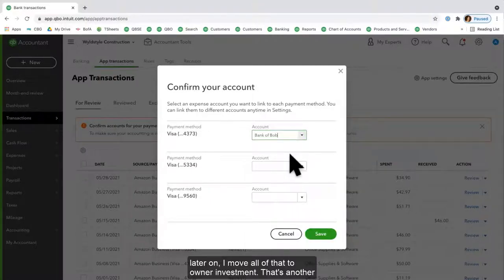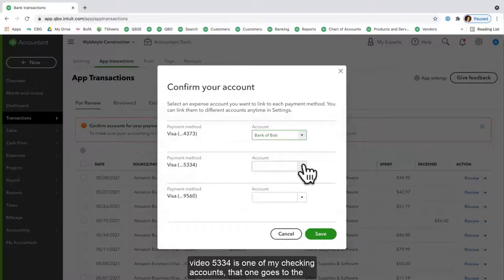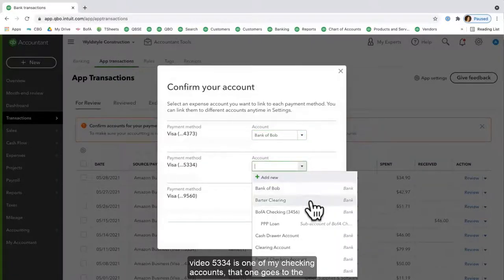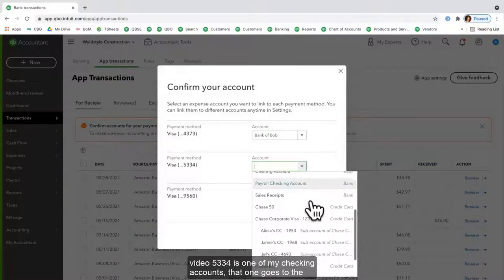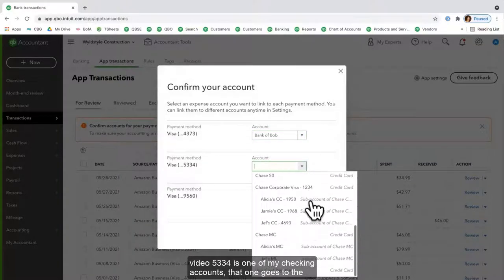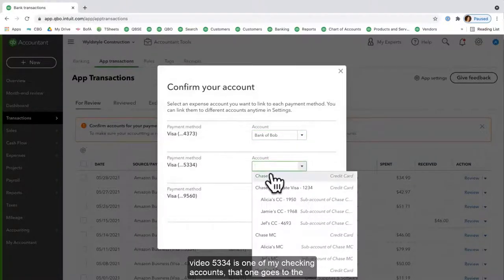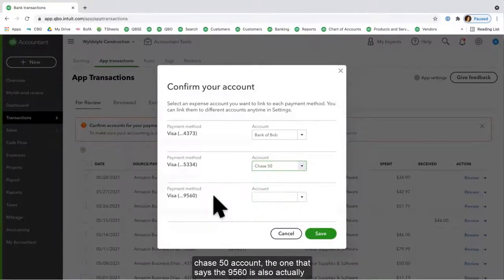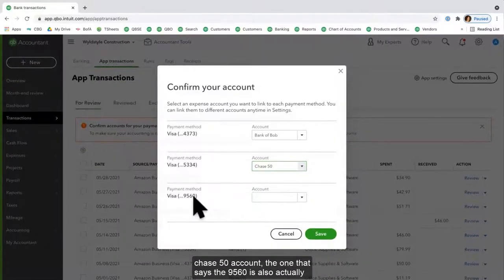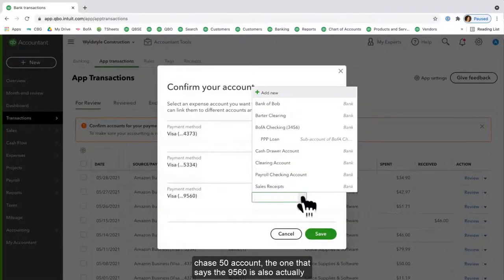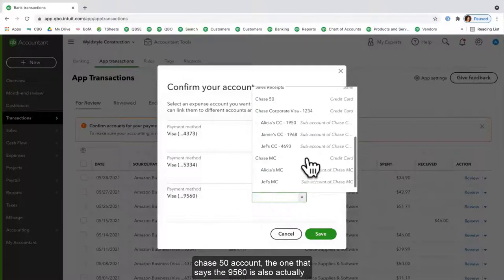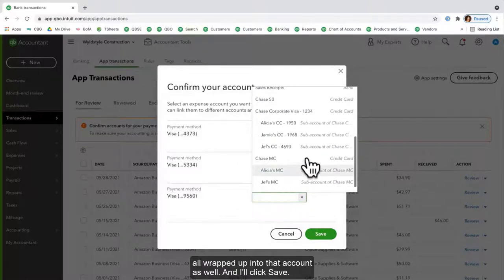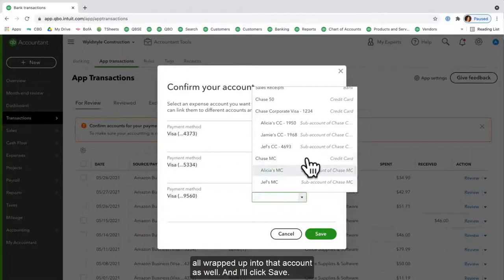5334 is one of my checking accounts. That one goes to the Chase 50 account. The one that says 9560 is also actually all wrapped up into that account as well. And I'll click Save.